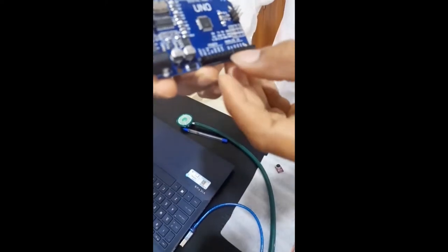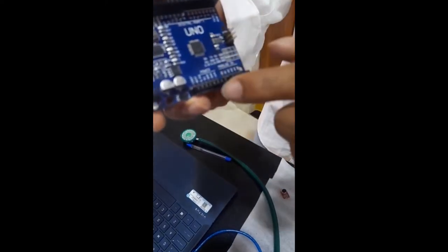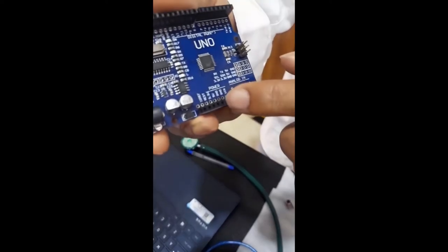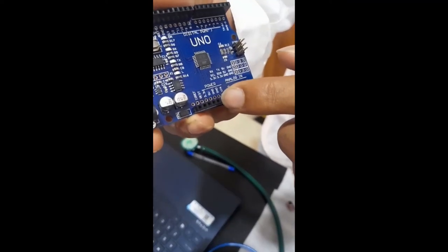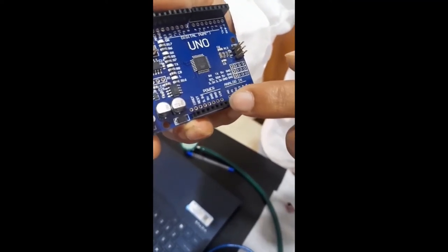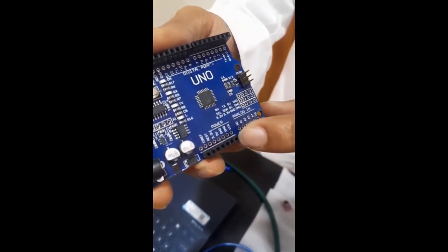The power source of the Arduino UNO. You can see it has 3.3V, 5V and the ground voltage.